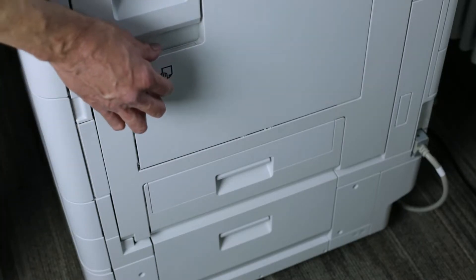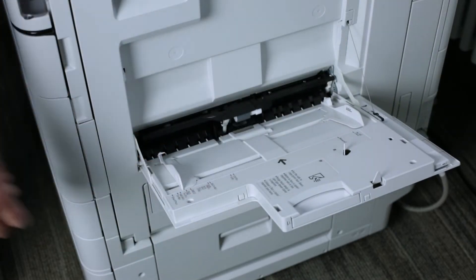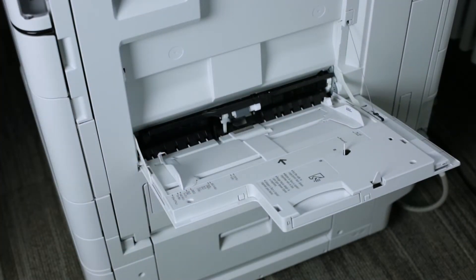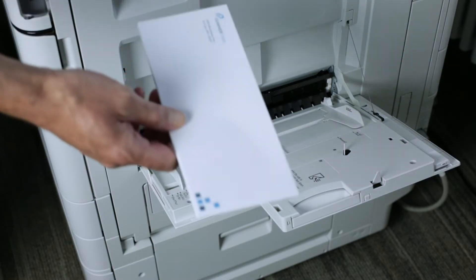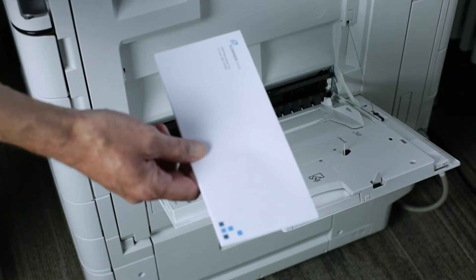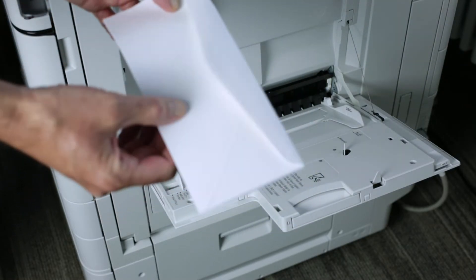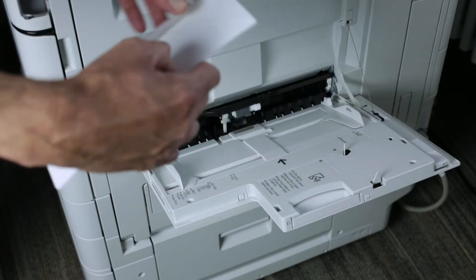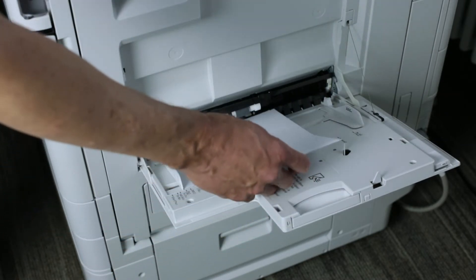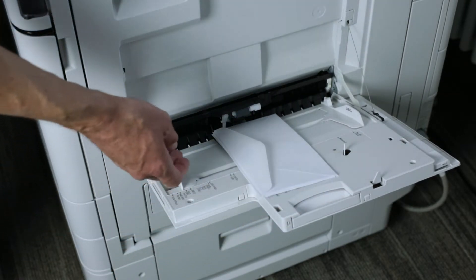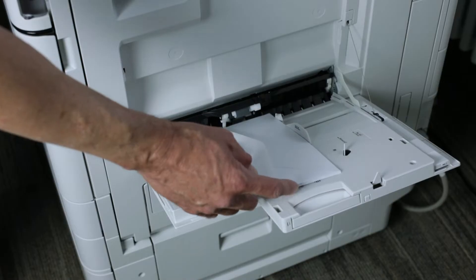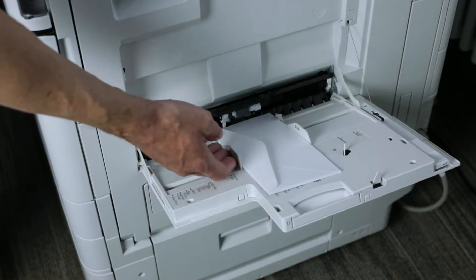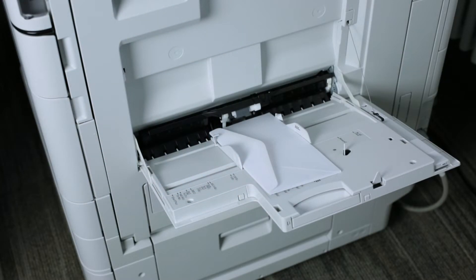On the side of the machine, you can open up the bypass tray. In this case, I'm going to use the standard COM10 envelope. This is going to go in upside down, but with the flap towards me. These guides will adjust and you can load no more than 10 at a time when using the bypass tray.